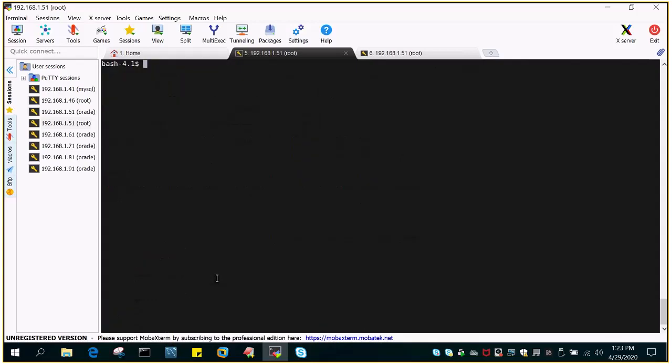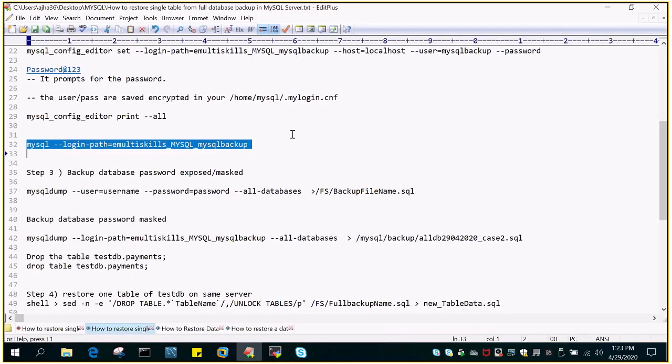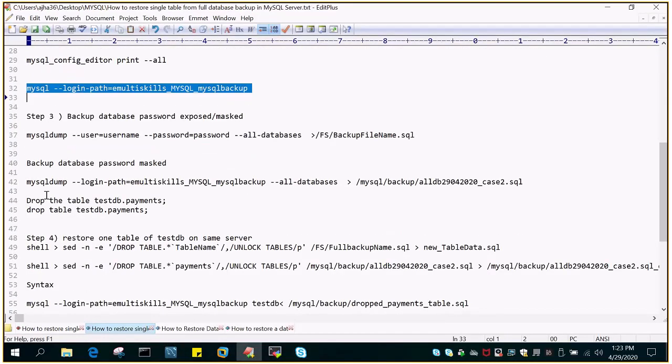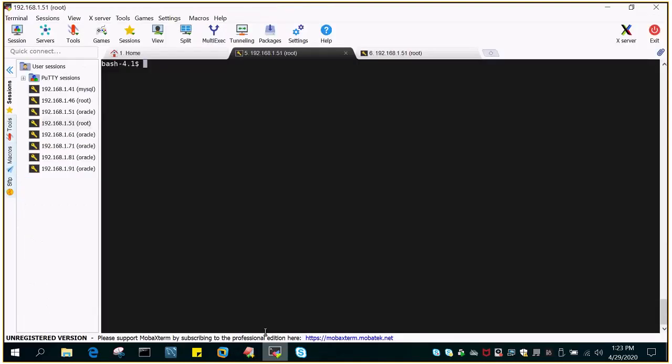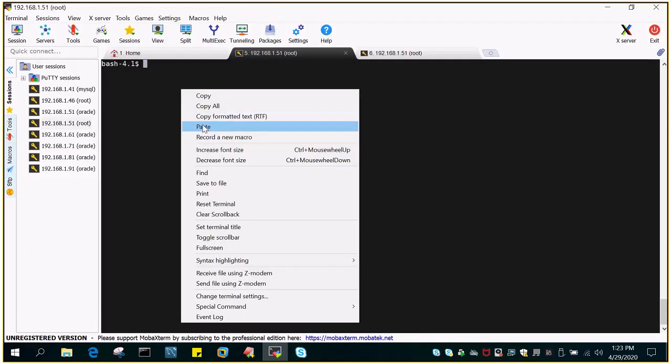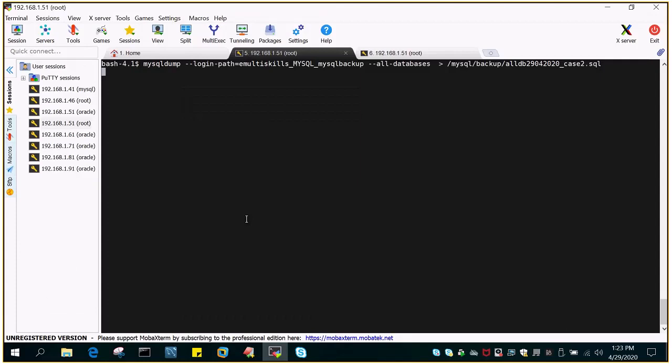And the next step we are going to take a backup of all the databases. So it is mysqldump login path, all databases and this command. It's very, very easy. So once it has backed up, what we will do is we will drop a particular table and then we will try to restore it.